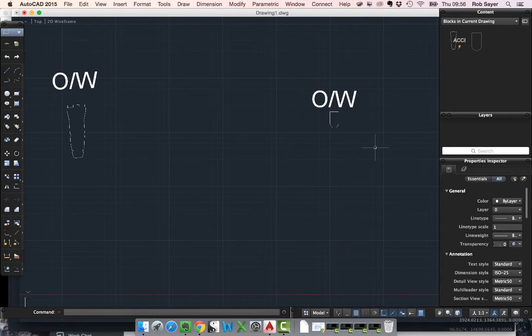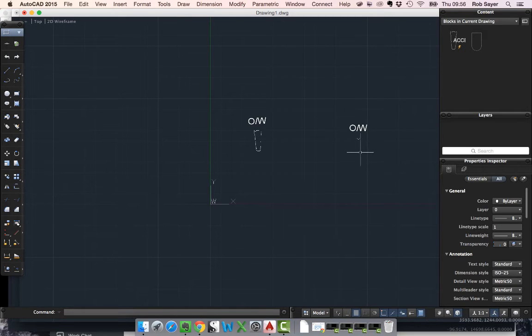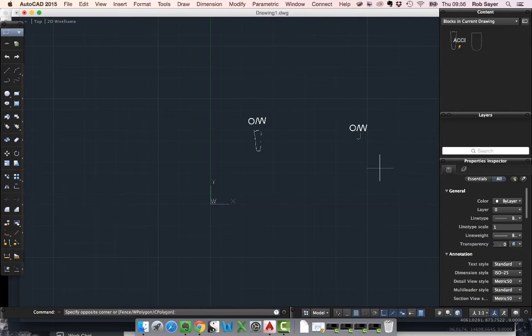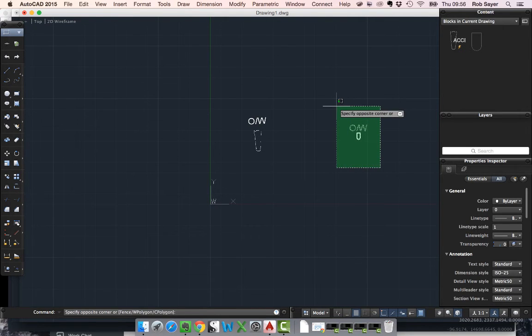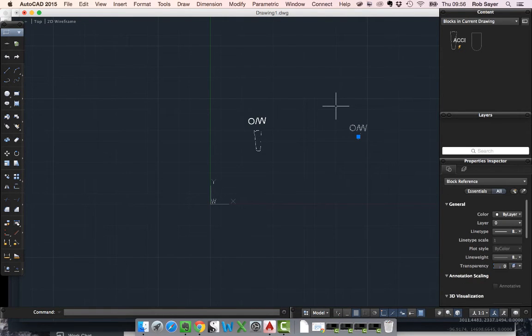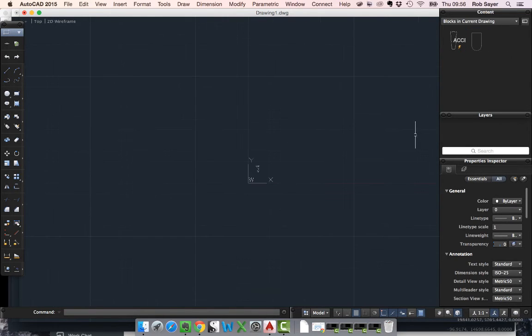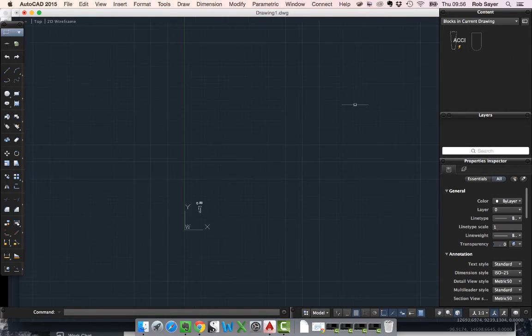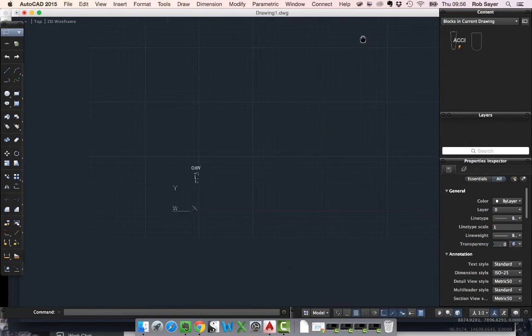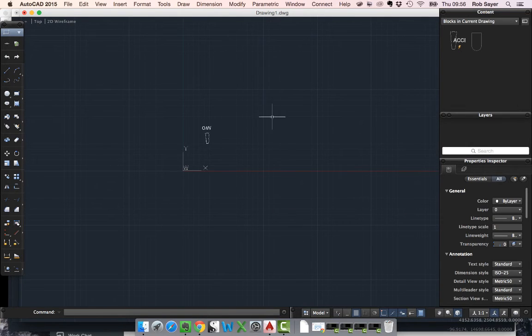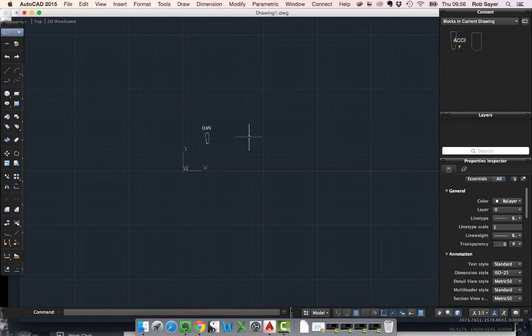If I want to delete that block you'll see it stays in the drawing even though it's actually nowhere to be seen in my model space. That's because the blocks live sort of attached to the file if you like.